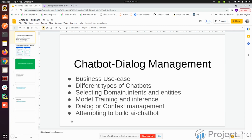First, we'll try to understand the business use case. Chatbots can be used in many domains and applications. The intention is: without a customer service or customer support team, can we try to answer the basic questions of clients? Even if we can lower down the workload by 10 to 20 percent, that is way too much.